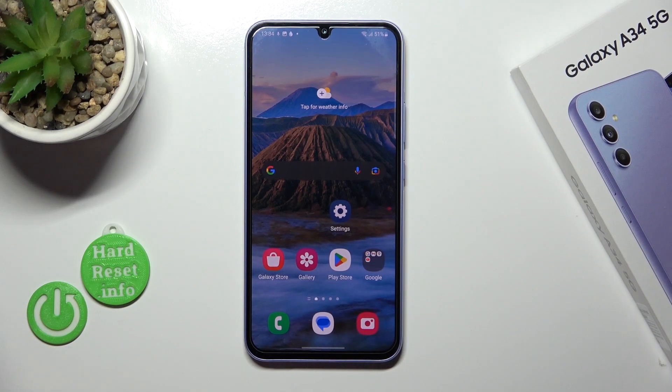Hi, it's the infrared with the Galaxy A34 and I'll show you how to actually remove home screen widgets on this device.